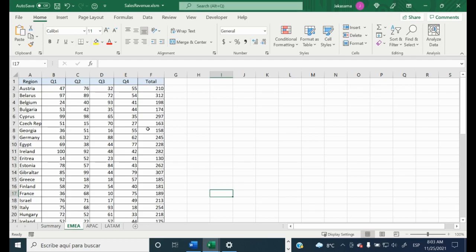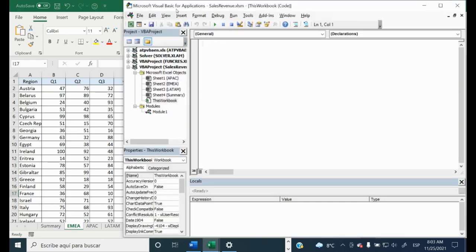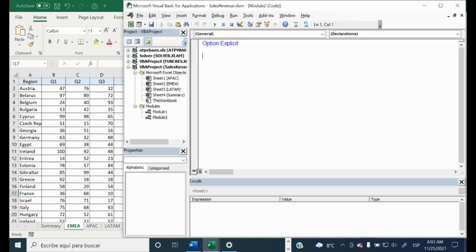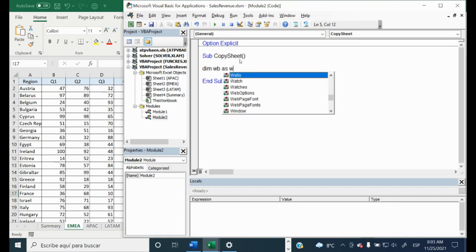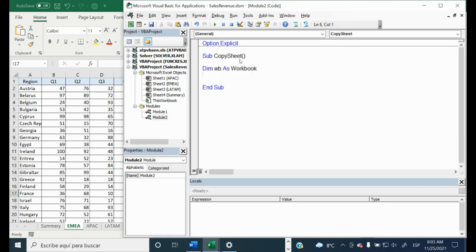Let's start. Let's open the Visual Basic Editor with Alt+F11. Let's open a new module and start typing our procedure. We will start with Dim — we will Dim our variable as Workbook. And then we will set this variable; we will say it will be ThisWorkbook. So we know that our workbook is named ThisWorkbook and it is equal to our variable.